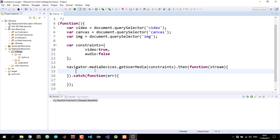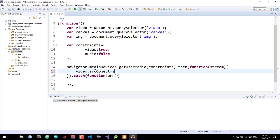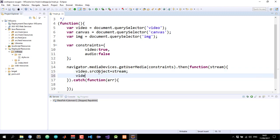So inside here, we can directly now play the video from the stream object in our video element. So we'll target the video.source object and directly place the stream there. We also need to play it like this.